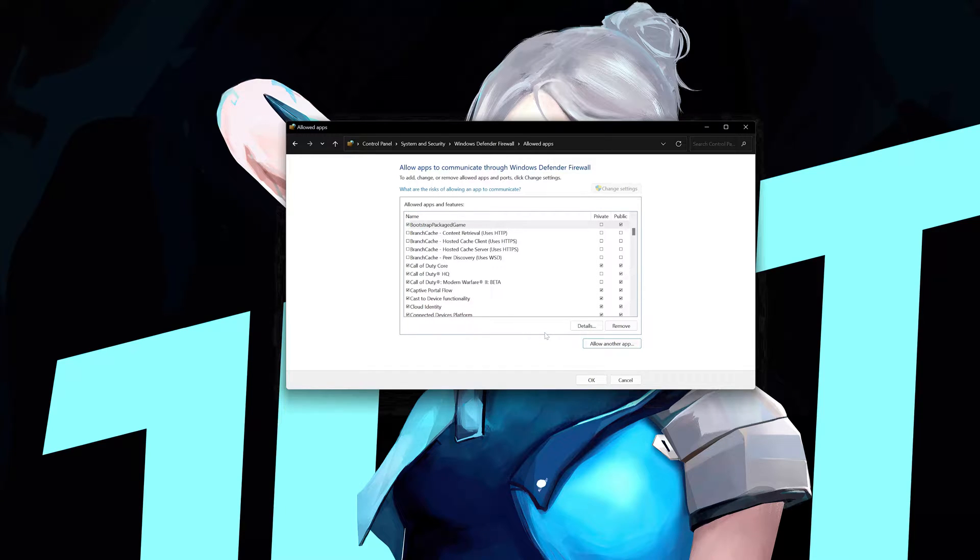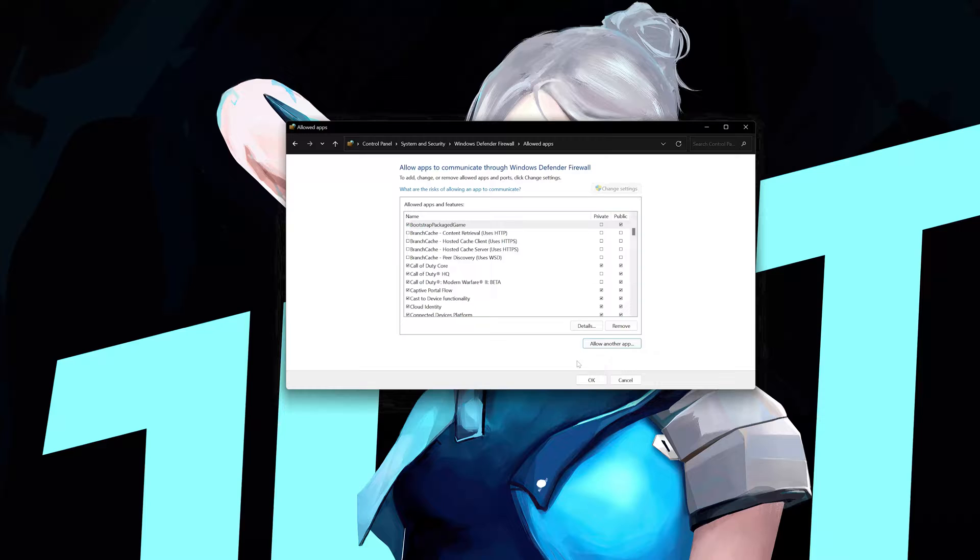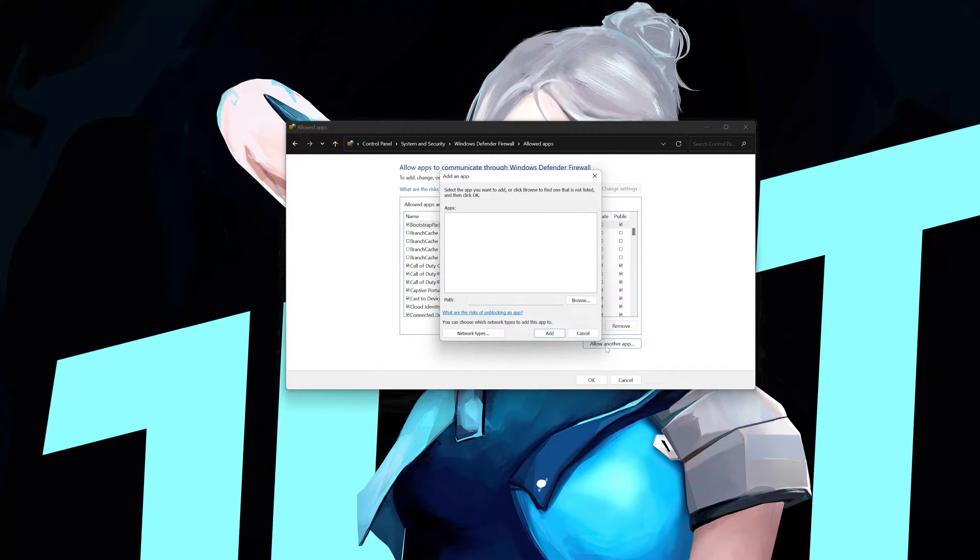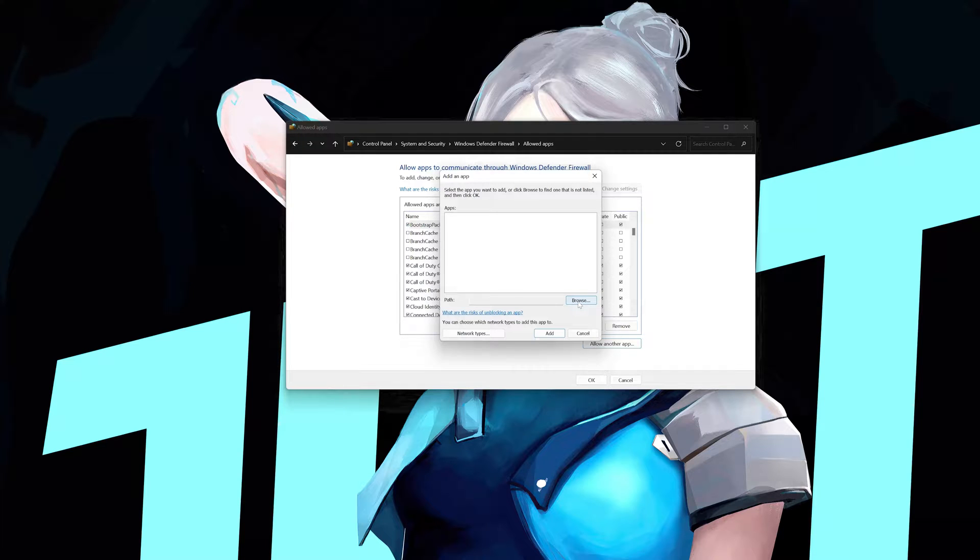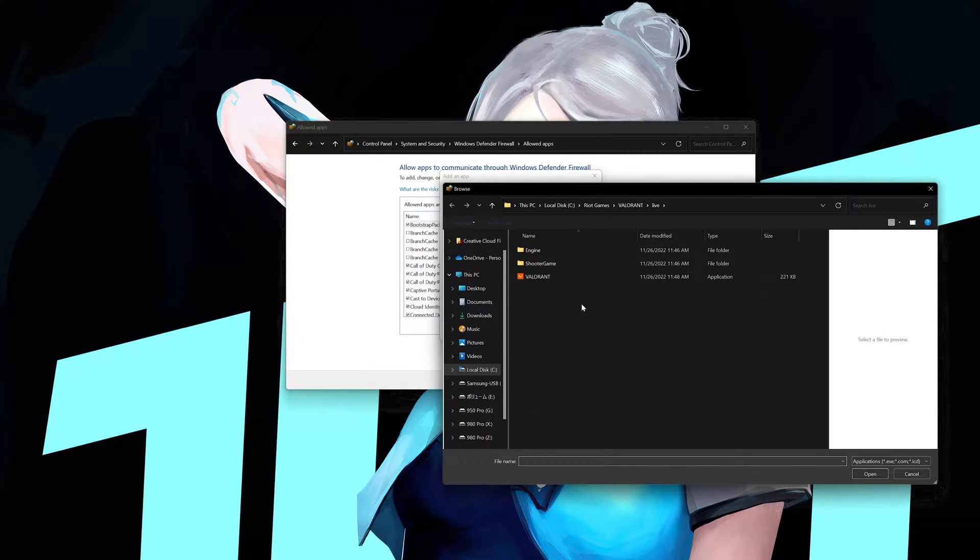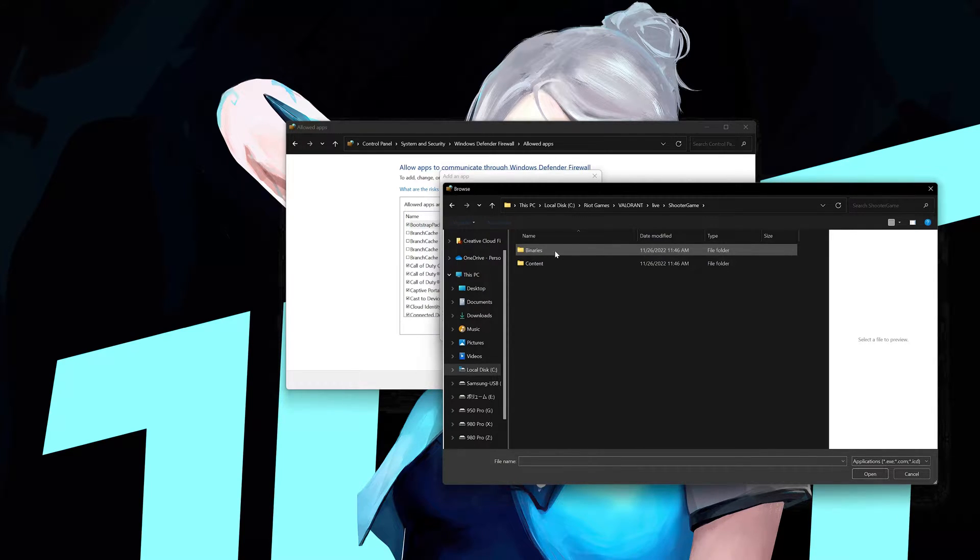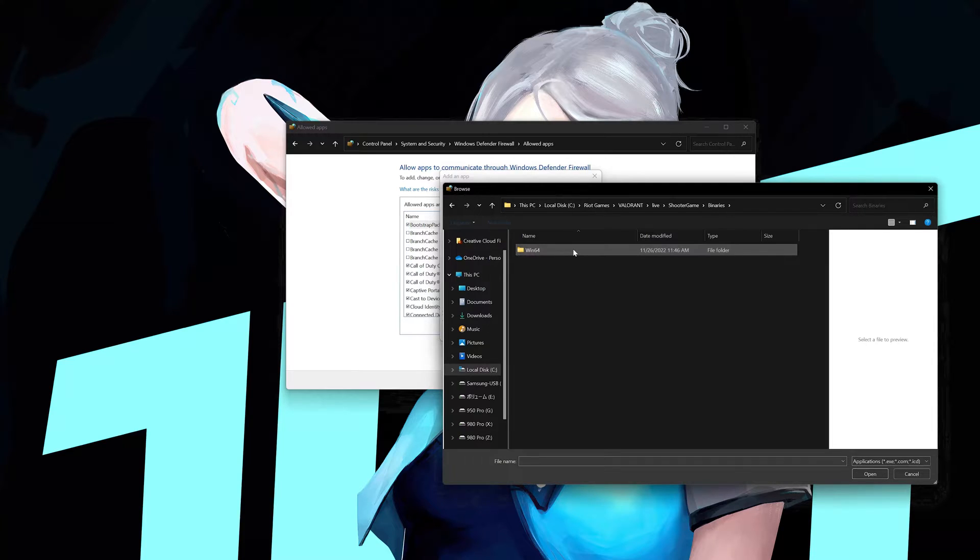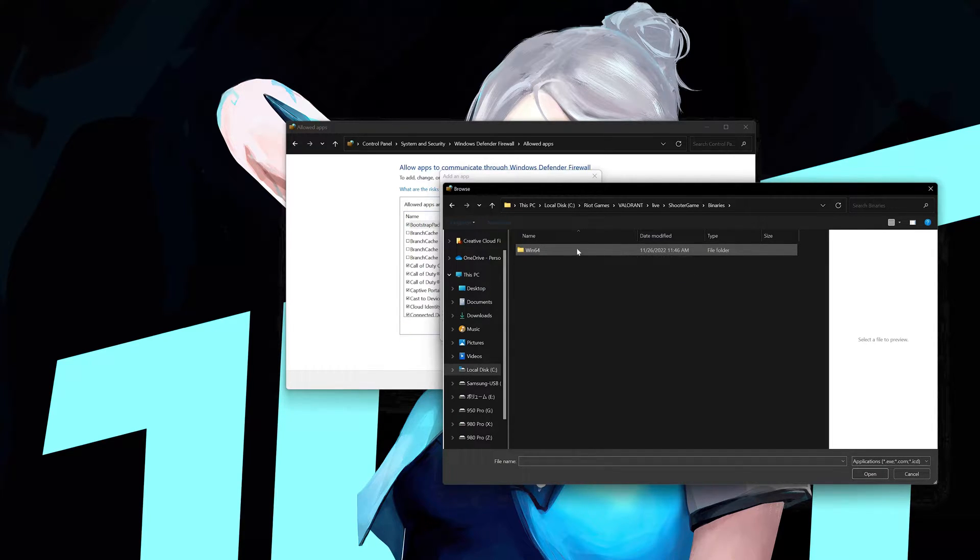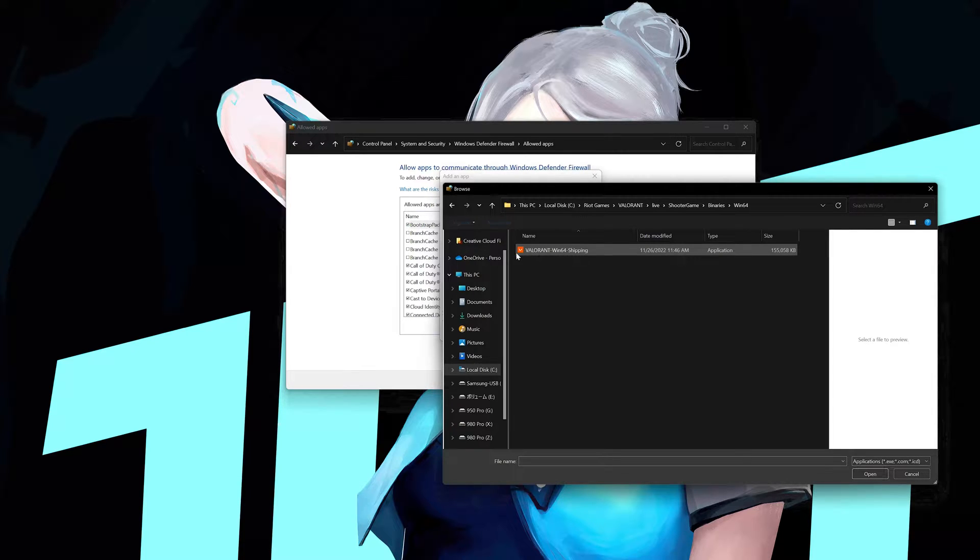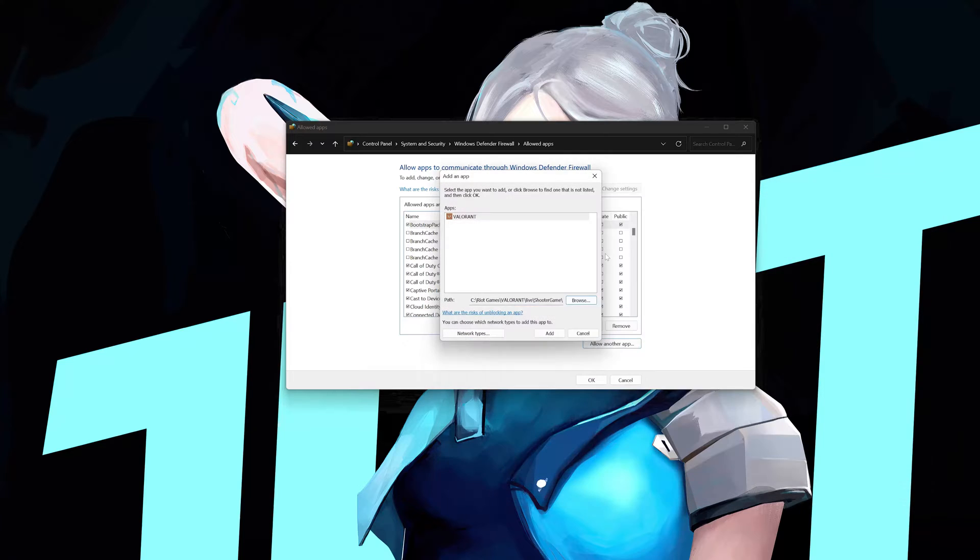Press allow another app. Press browse. Open the Shooter Game folder. Open the Binaries folder. Open the Win64 folder. Click on Valorant Win64 Shipping. Press add.